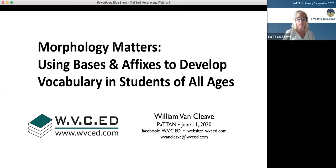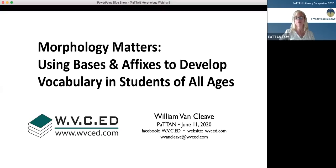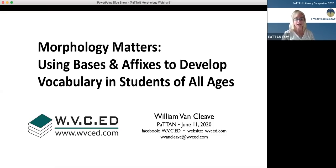This session will be 75 minutes long and is being recorded. The recording will be available on the Patent YouTube channel in the near future. You have access to chat or ask questions, and your facilitators will funnel those through to Mr. Van Cleve. Please turn off your video to reduce distractions. Tweet your learning using the hashtag PA Lit Symposium 2020.